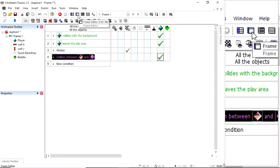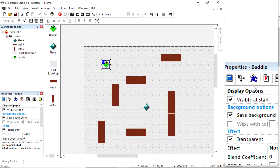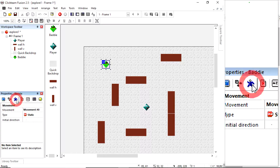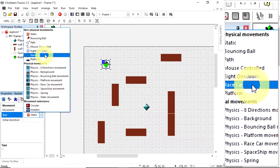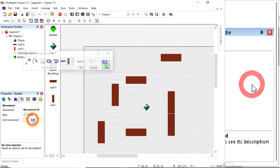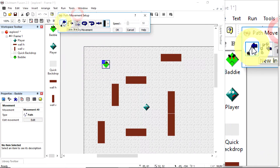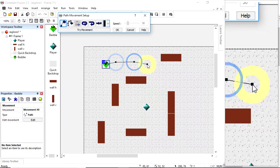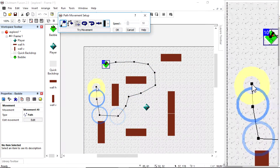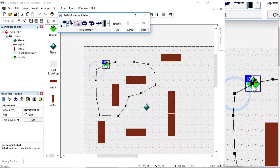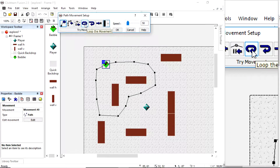That's not very exciting because the bad guy isn't moving, so let's look at some basic movement. Because this world remains static and the walls stay in the same place, I'm going to show you path movement. Path movement lets you draw a line — select path, edit the movement, click new line, right-click to add more lines, left-click to finish. I'll set it to loop the movement.